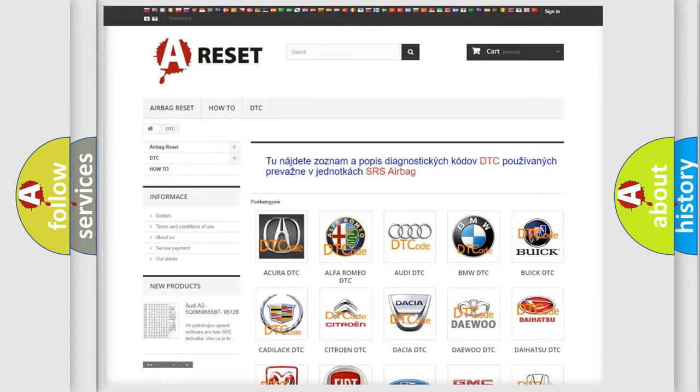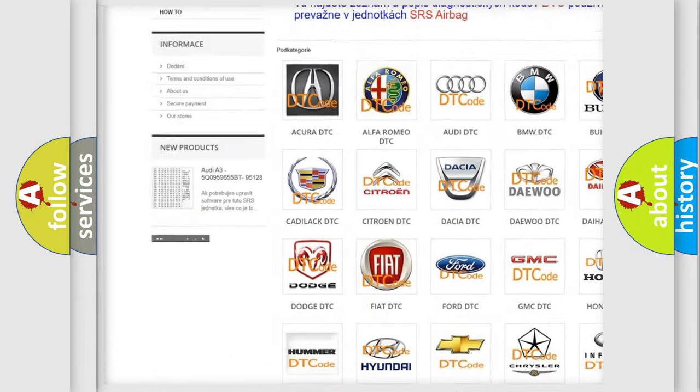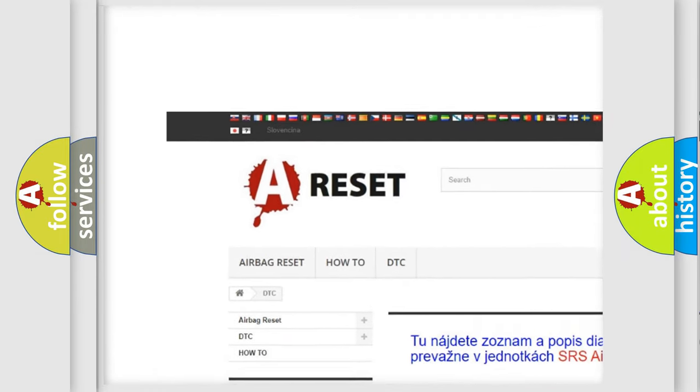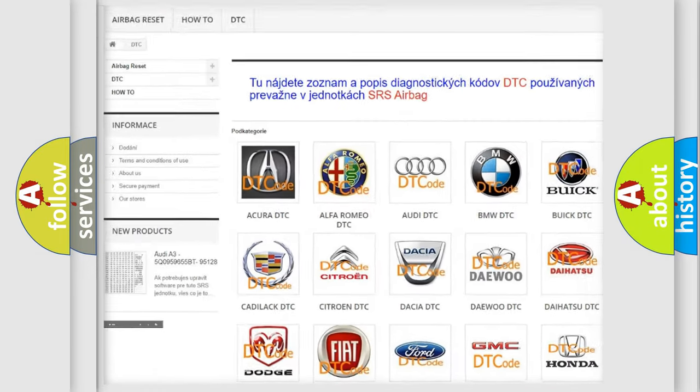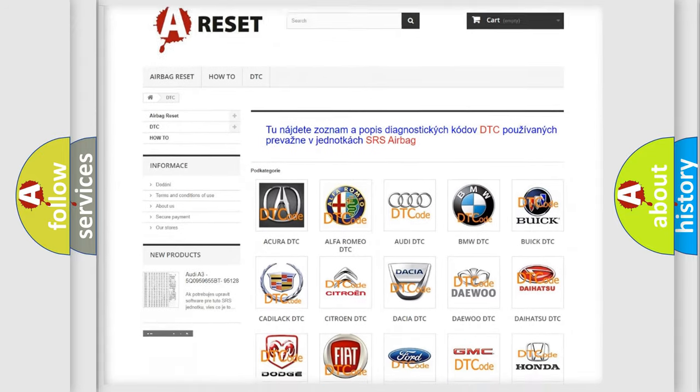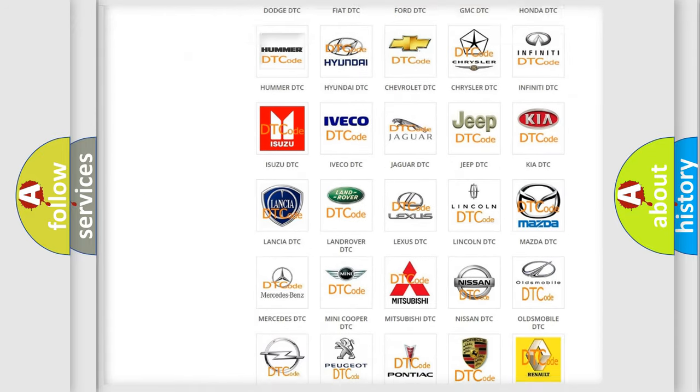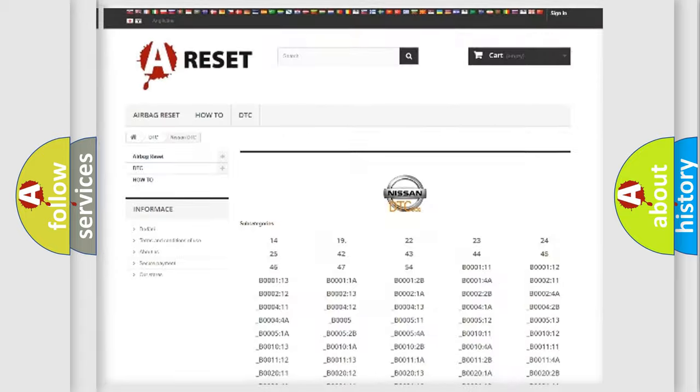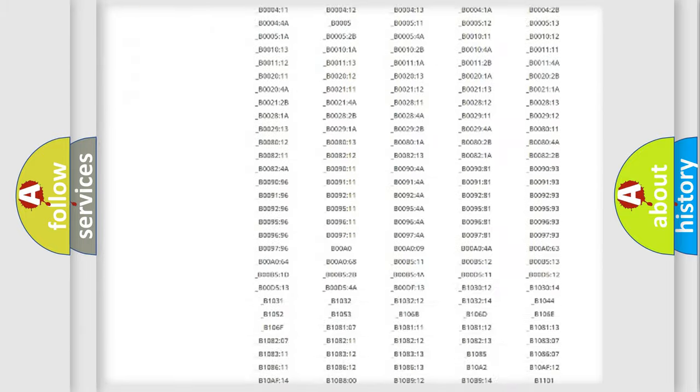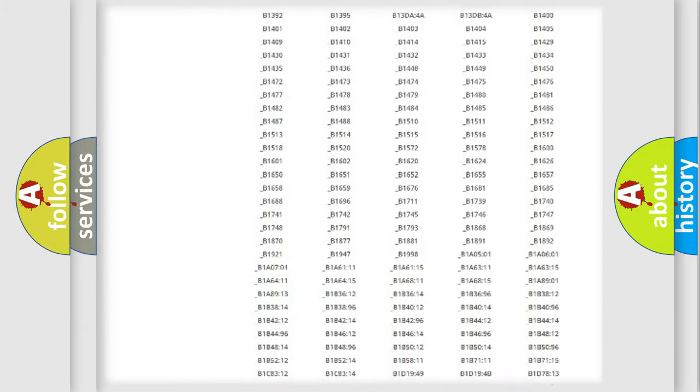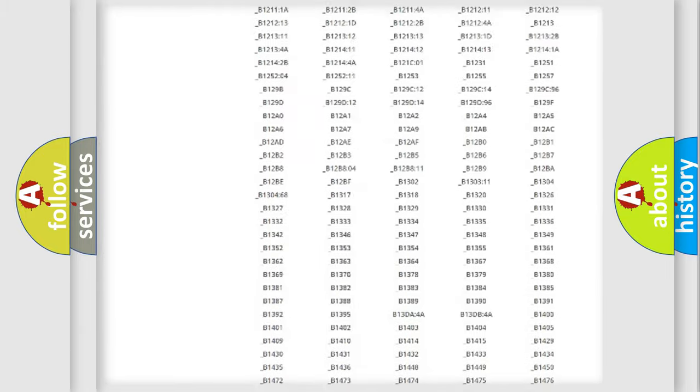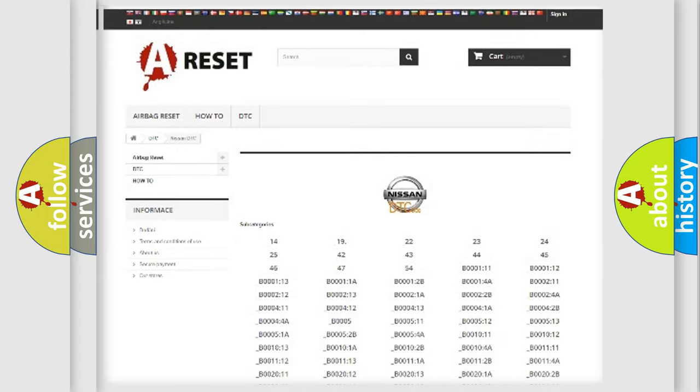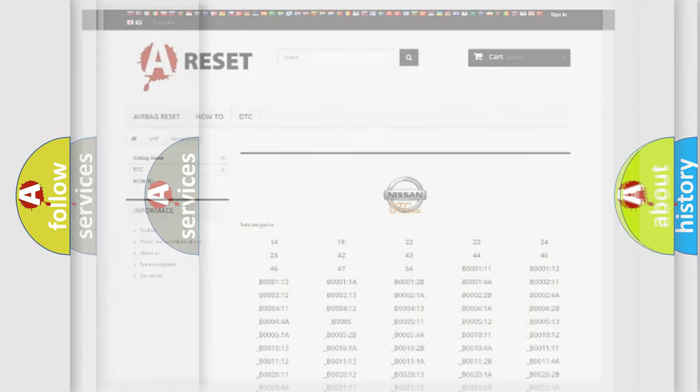Our website airbagreset.sk produces useful videos for you. You do not have to go through the OBD2 protocol anymore to know how to troubleshoot any car breakdown. You will find all the diagnostic codes that can be diagnosed in Nissan vehicles, and also many other useful things.